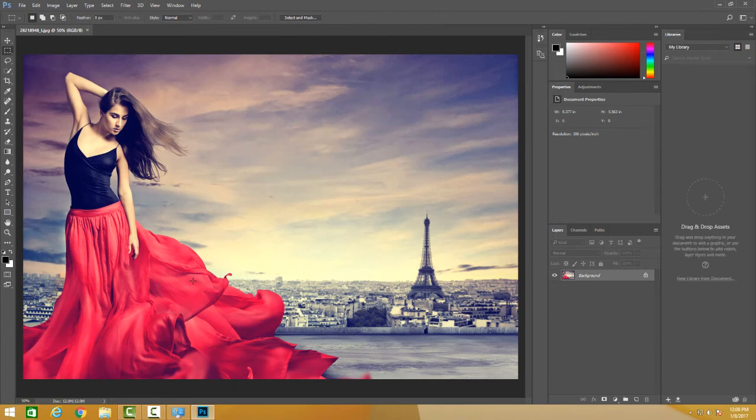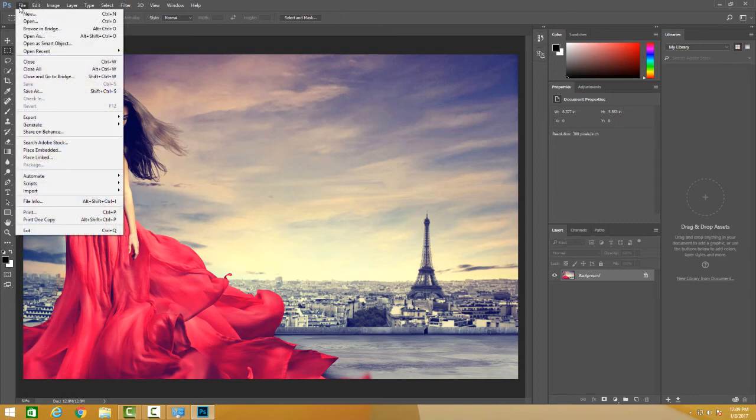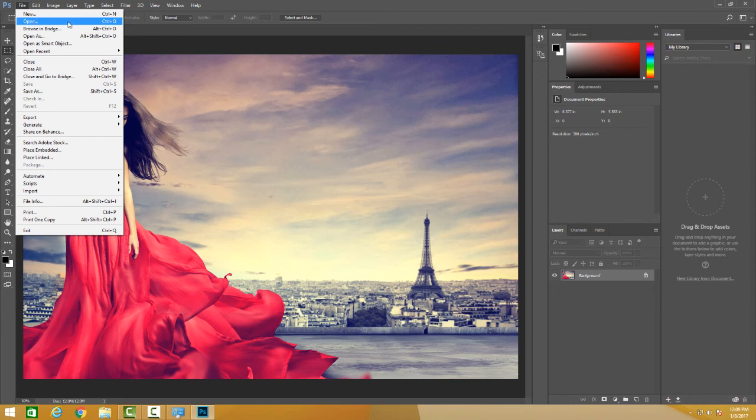So that's it for now. Today we learned how we can open an image. Just to reiterate, we go on File, we go on Open, or we have a shortcut Ctrl+O in Windows and Cmd+O in Mac.